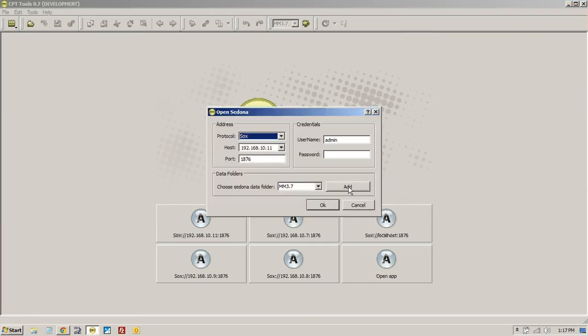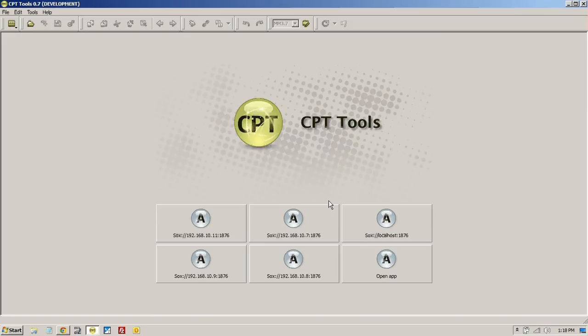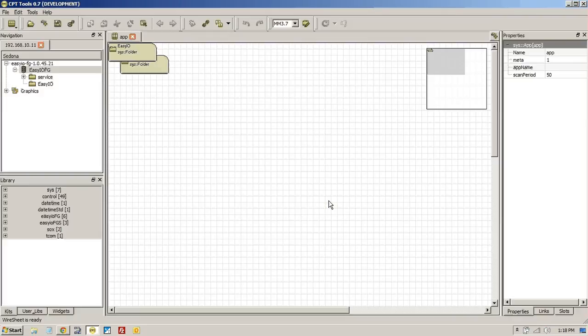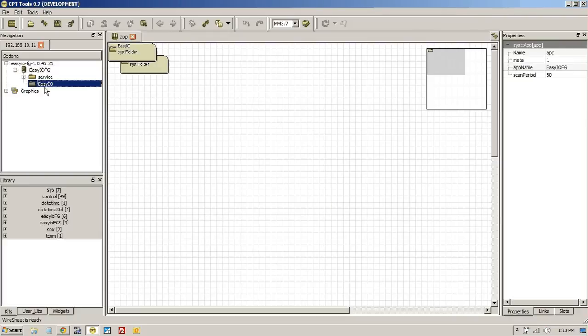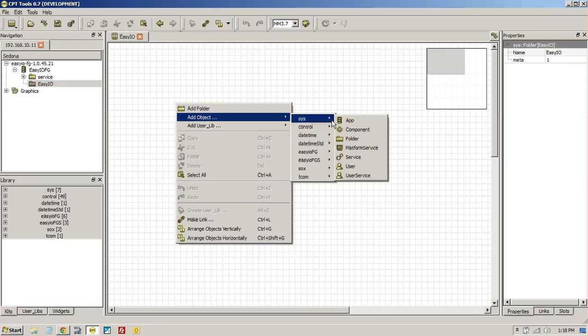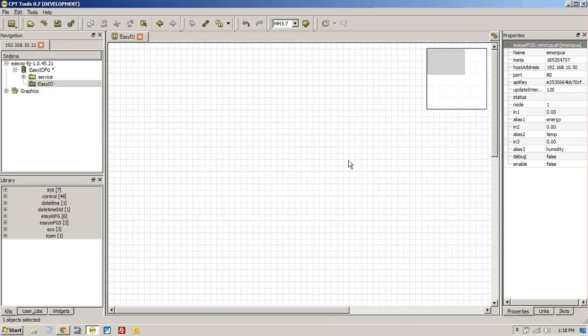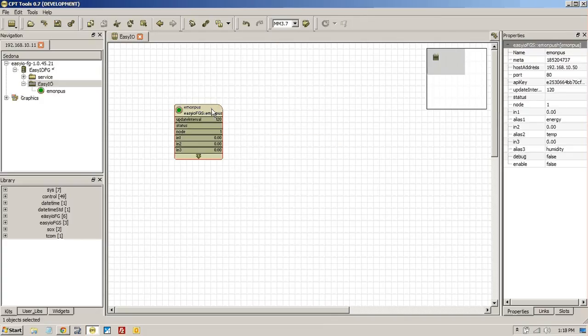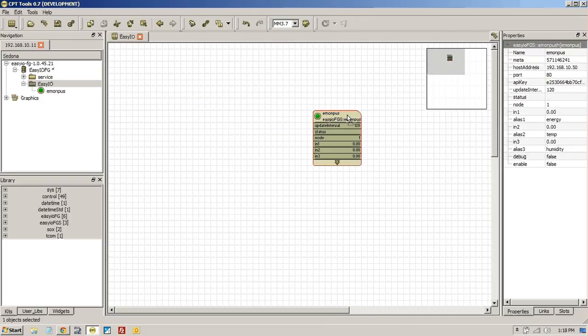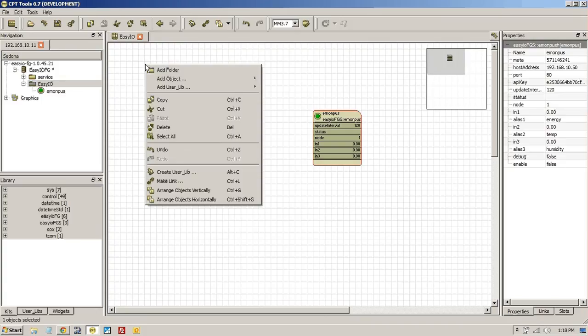We started up again. And what you do is you bring in the CPT kit any way you like. So all we do is add an object. Let's go to FGS and let's add the Emon push. And one of the key things here is don't forget to enable it once you've set it up. I made that mistake before.